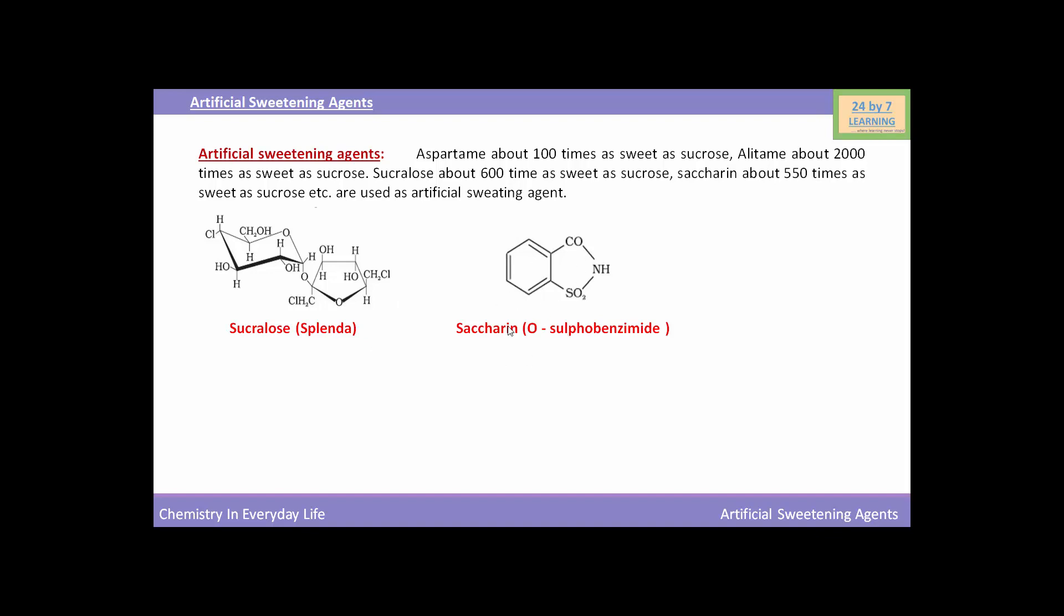This is the chemical structure of saccharin, whose chemical name is ortho-sulfobenzemide, and here is the chemical structure of aspartame. So these are some artificial sweetening agents.